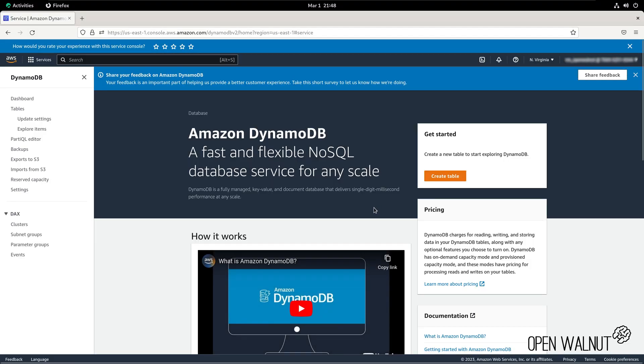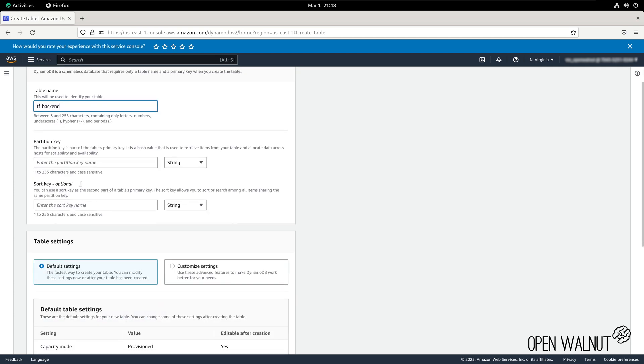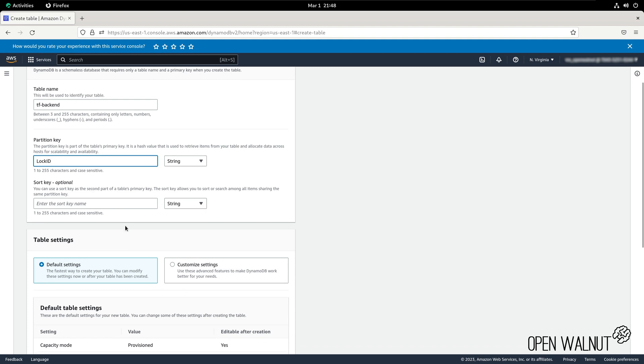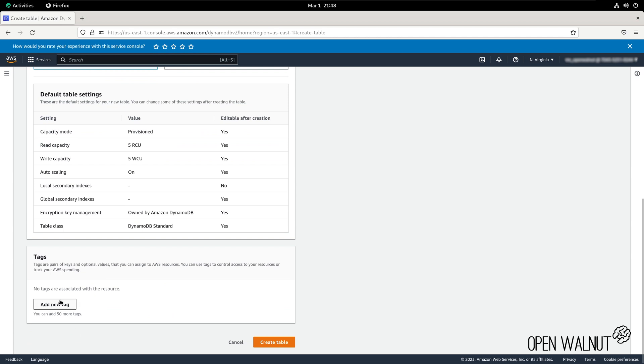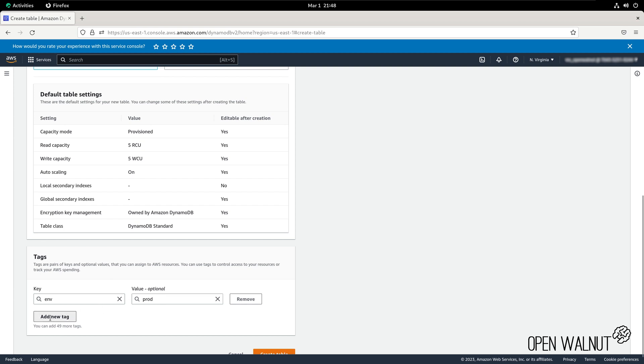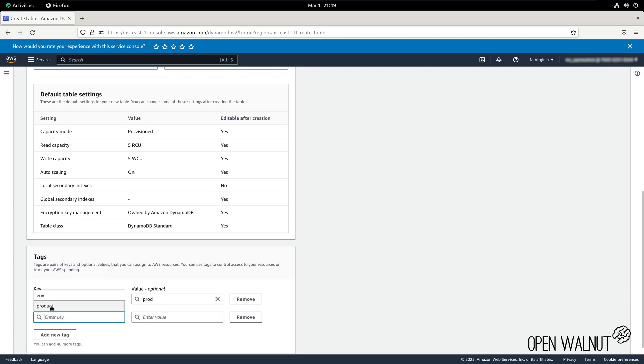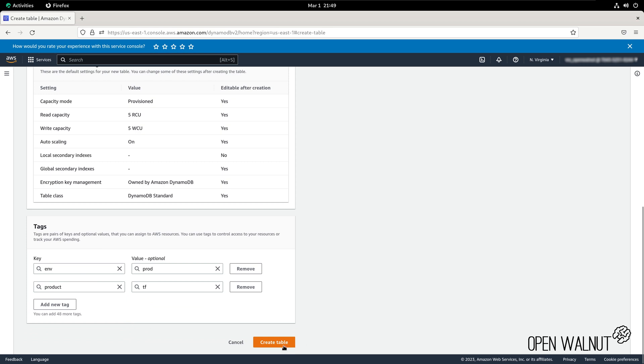So within the service, we can click on the button create table and we're going to give this a unique name again: terraform-backend. We require a partition key. I'm going to call this LockID, and we're going to add tags again. I like to keep the same tags that I have used previously, so environment: prod and product: terraform. The next thing will be create table.